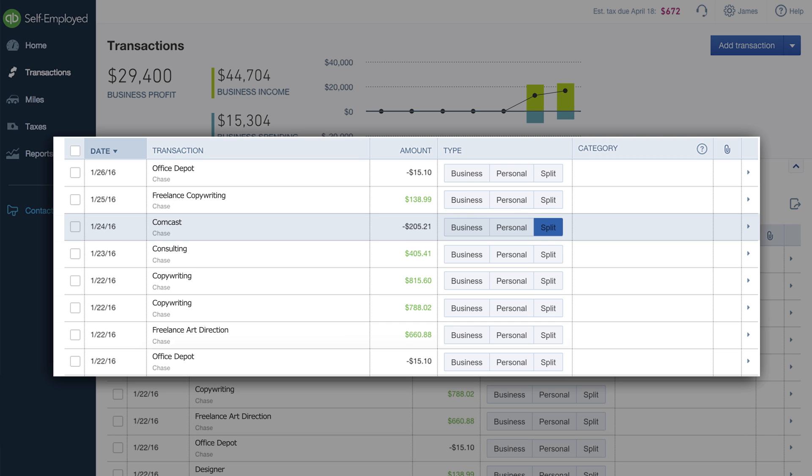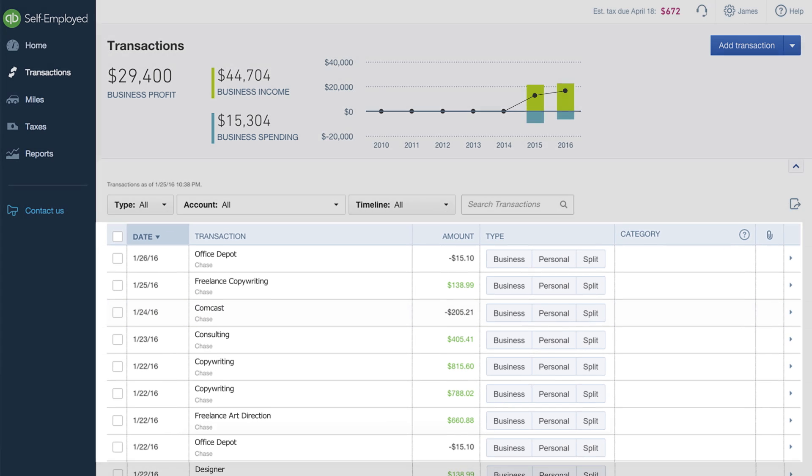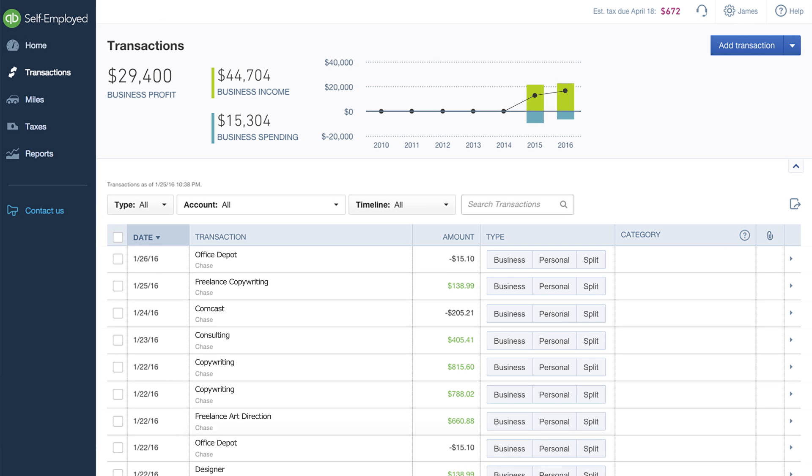Still using one account for everything? Not a problem. With QuickBooks Self-Employed, you can easily sort business and personal expenses from within a single bank account.